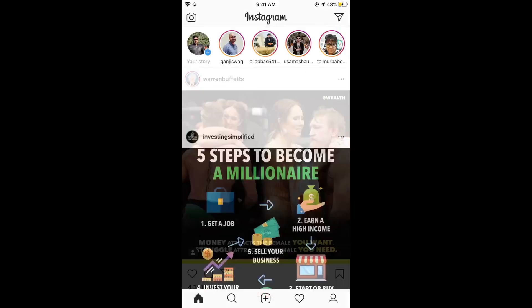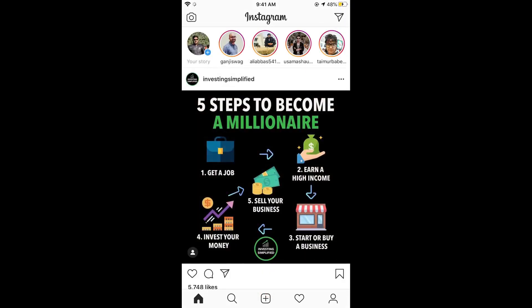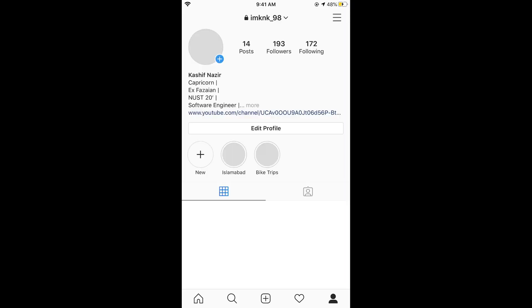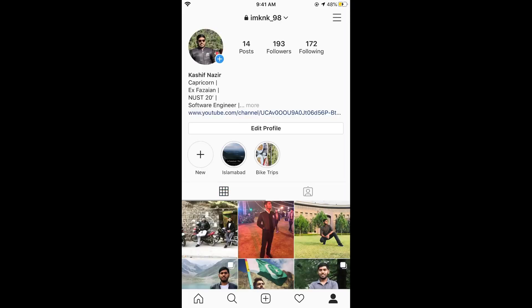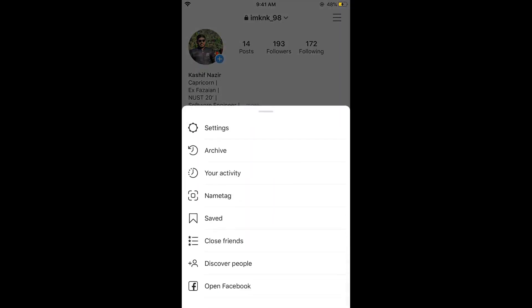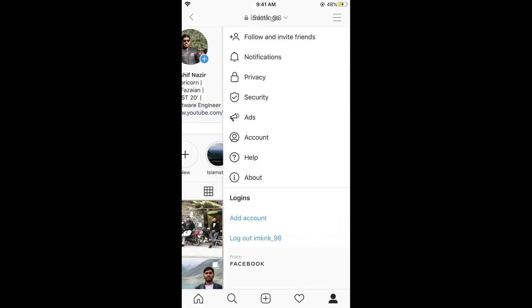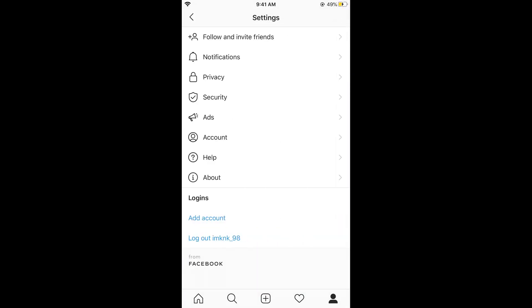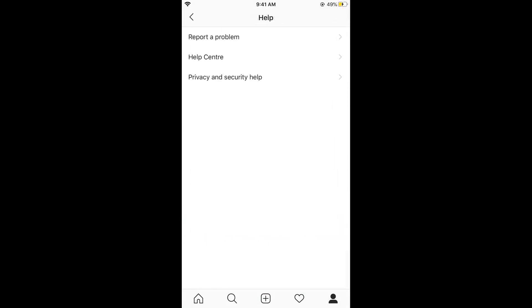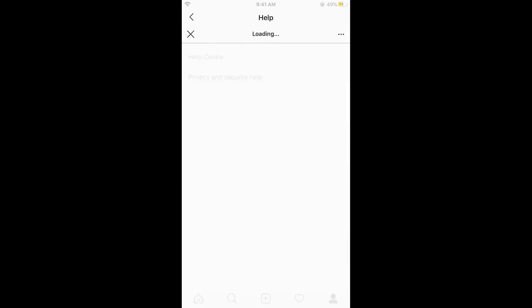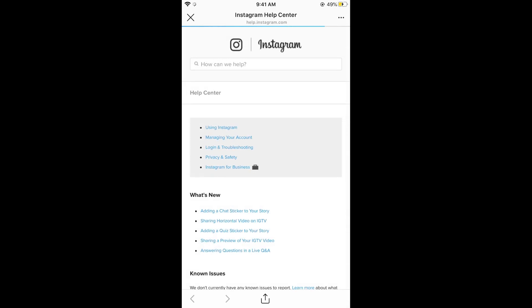Once the Instagram app is open, simply go and tap on your profile icon at the right bottom corner. Once you are here, tap on these three lines at the right top corner. Now tap on settings, and in settings tap on help.